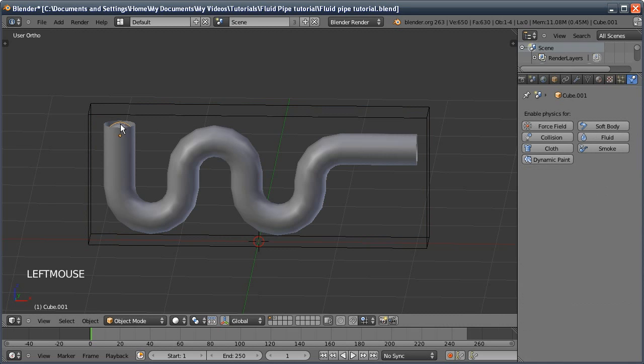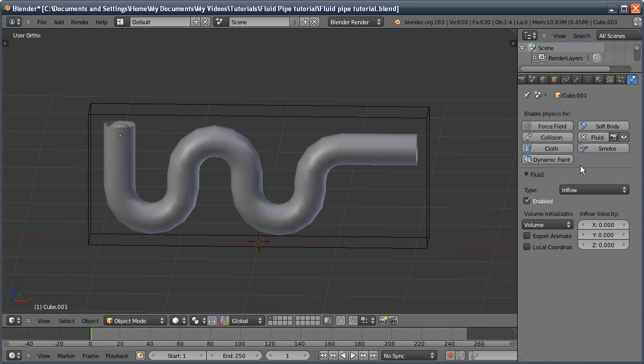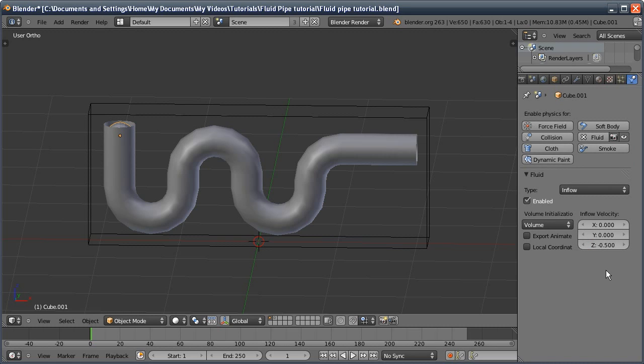We're then going to select our little sphere, click on fluid, and this will be our inflow. All I'm going to change on this is give it a bit of downwards thrust, so it'll be minus 0.5. That'll just mean it'll move downwards a bit more quickly.